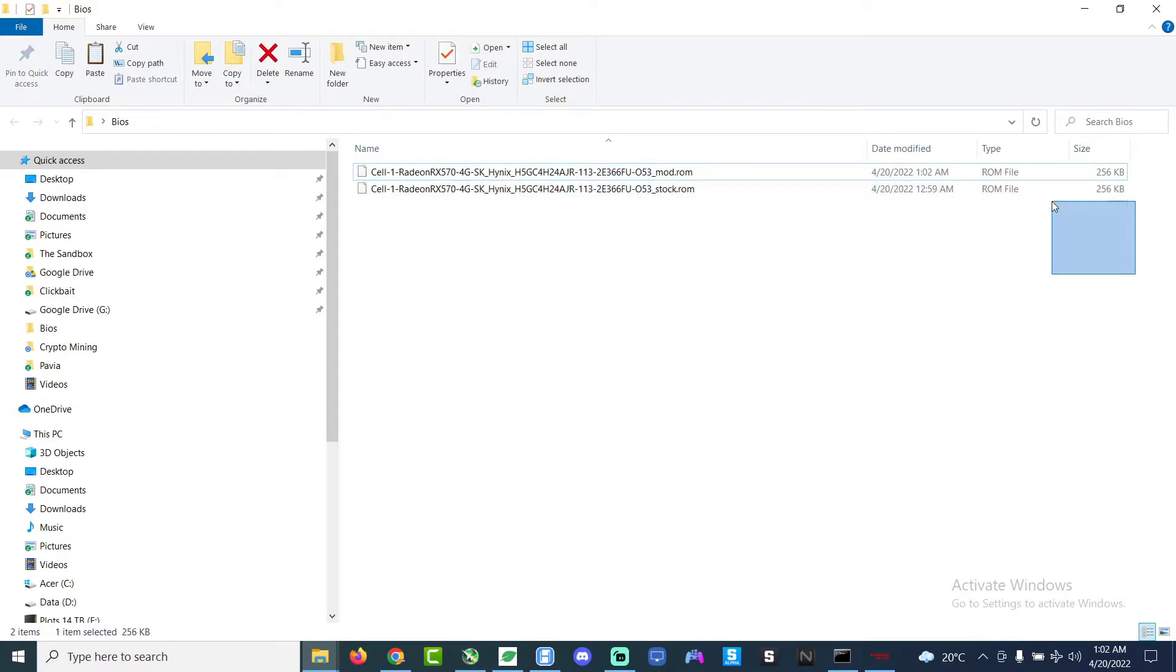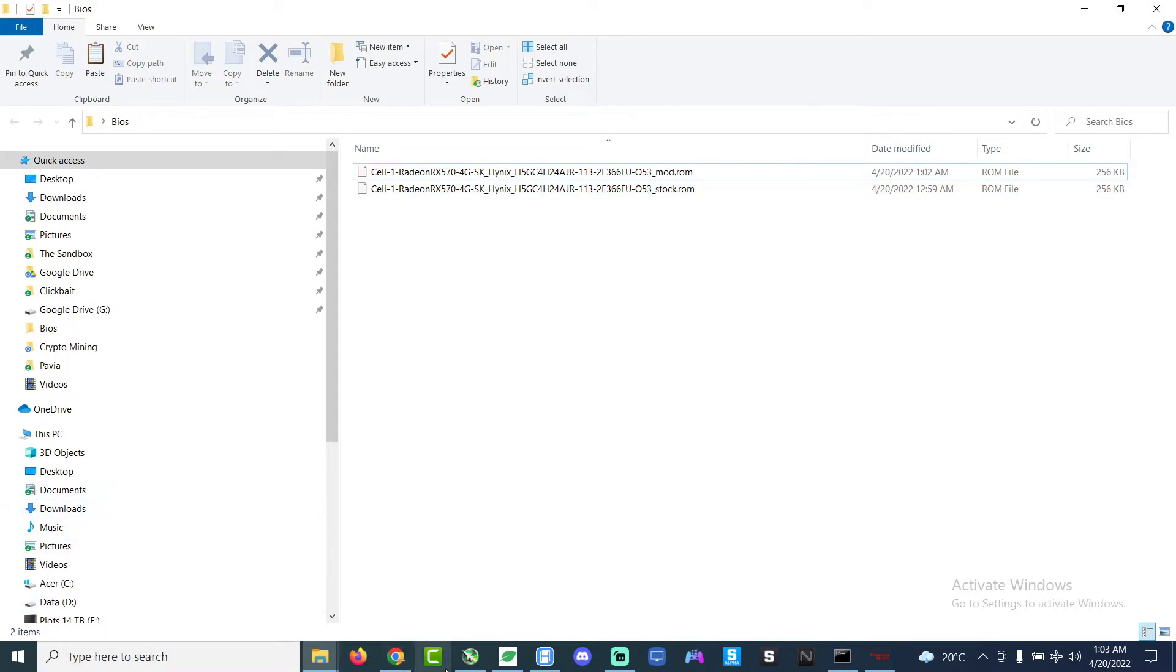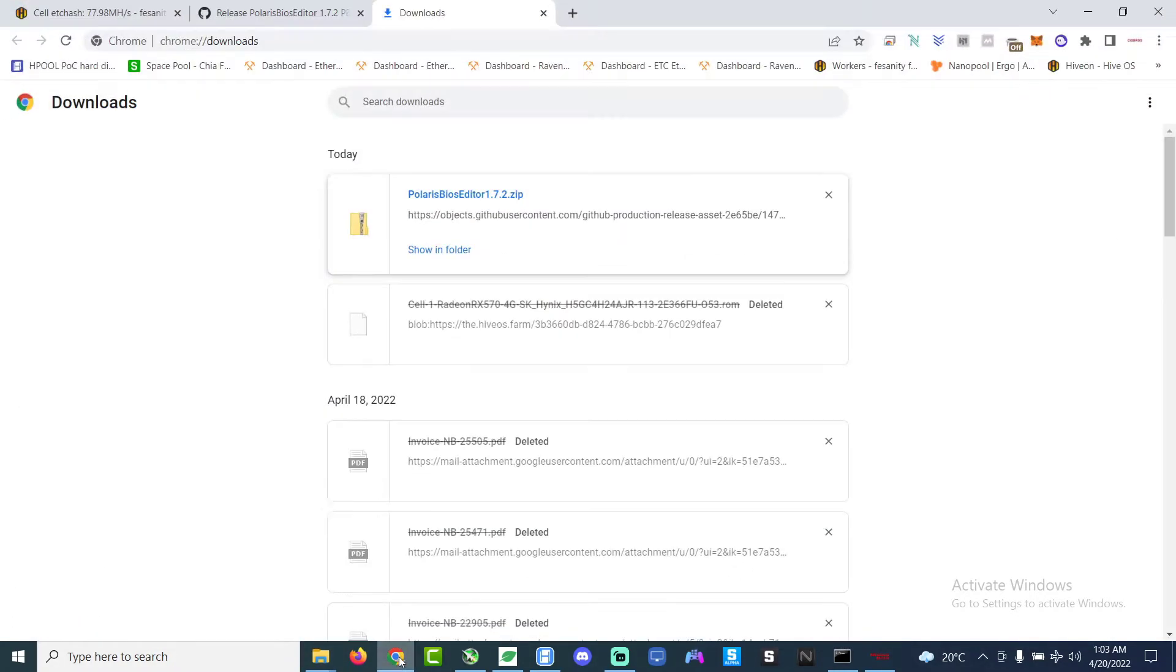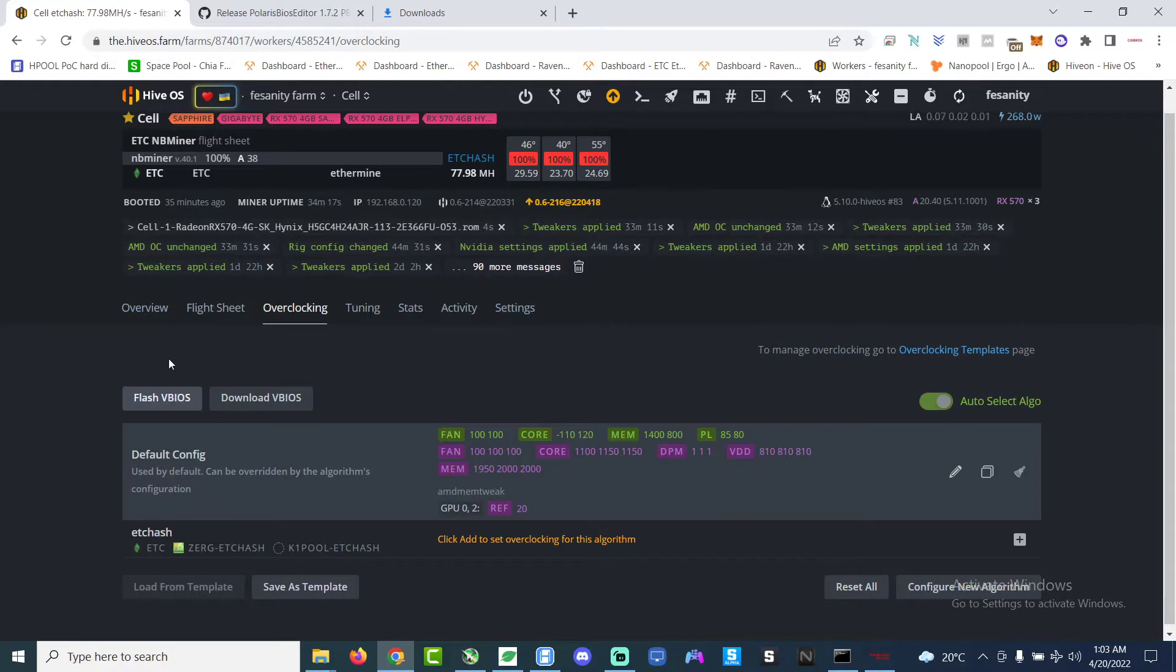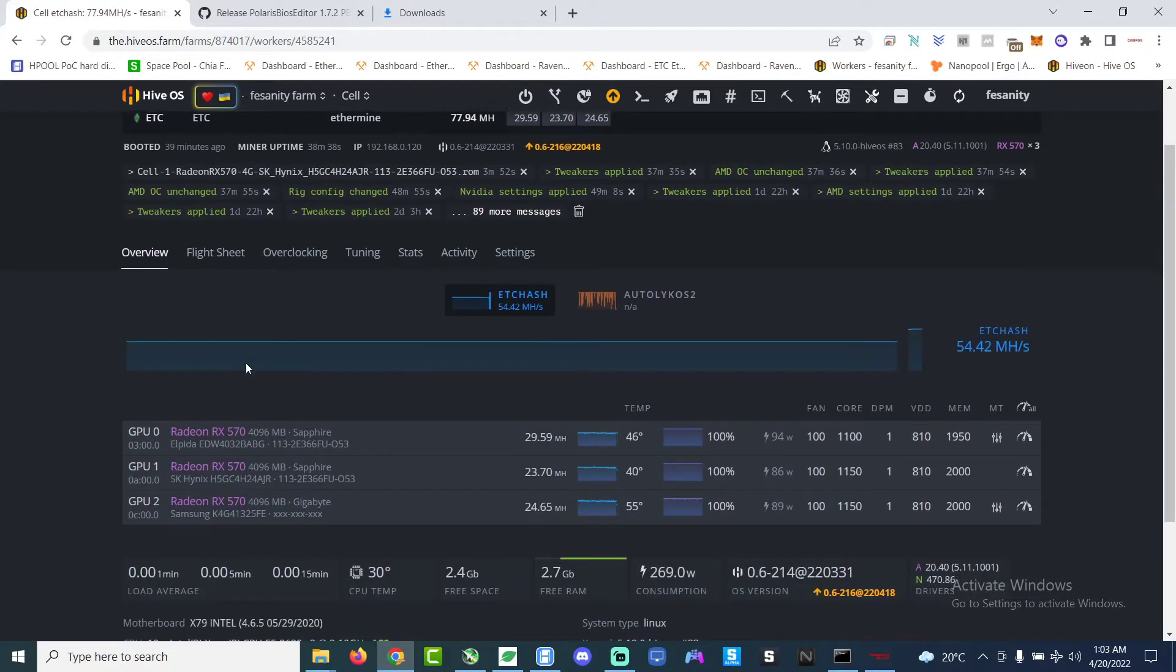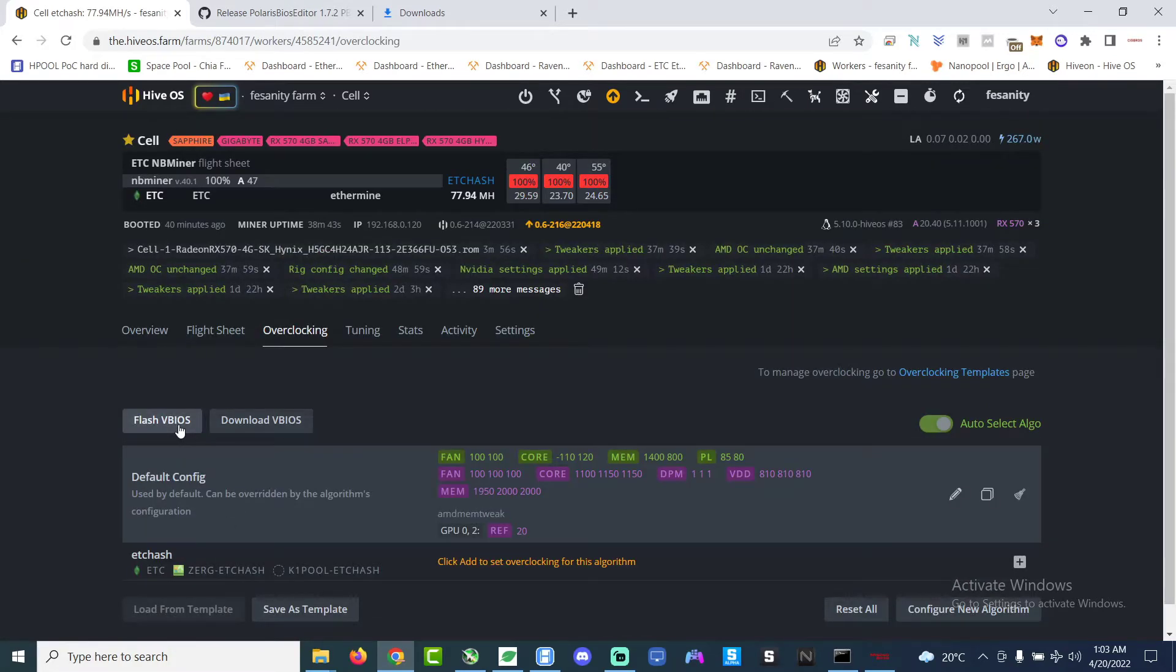So now we go over to HiveOS. Yeah, we'll go back to HiveOS. We flash the BIOS. I'm just going to overview make sure we're flashing the correct GPU.